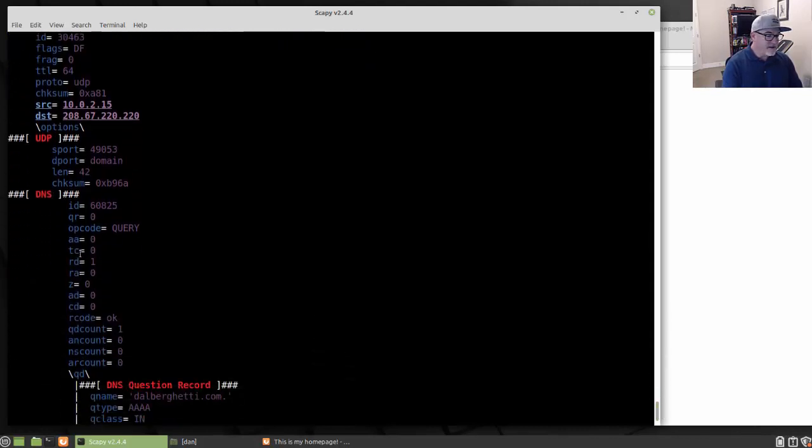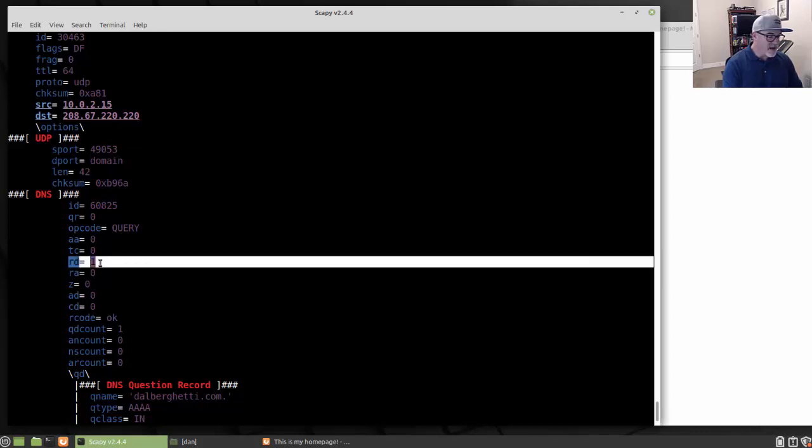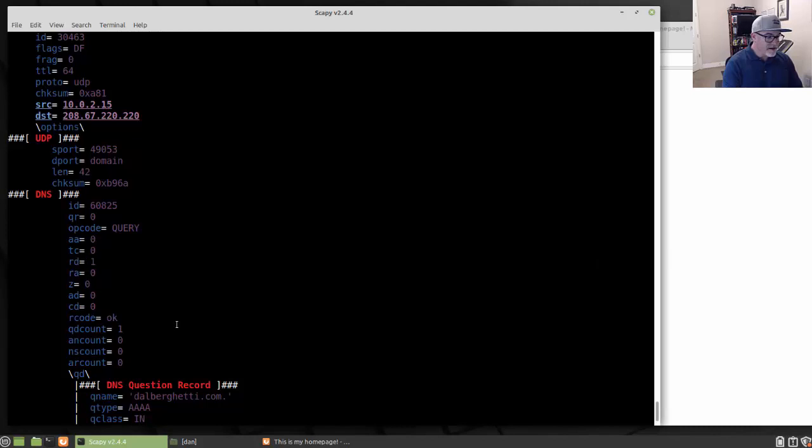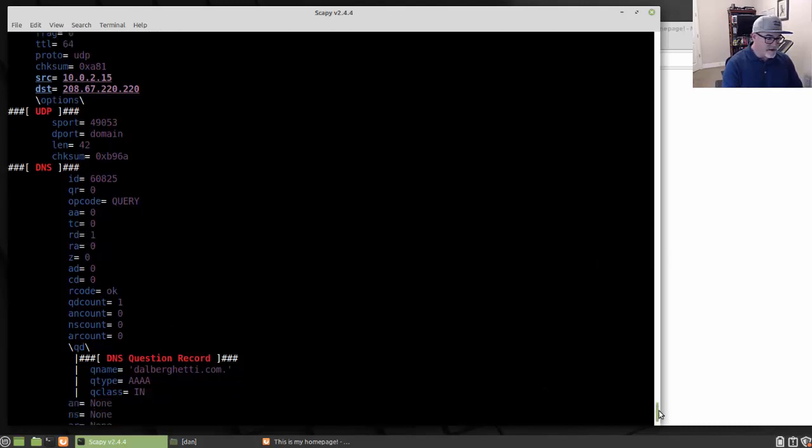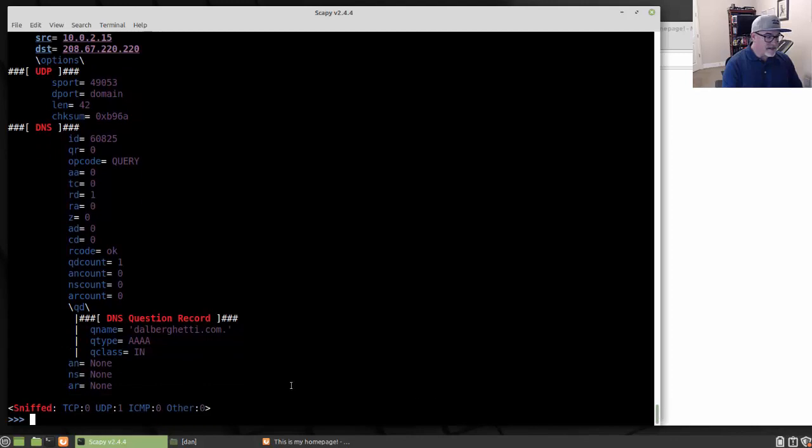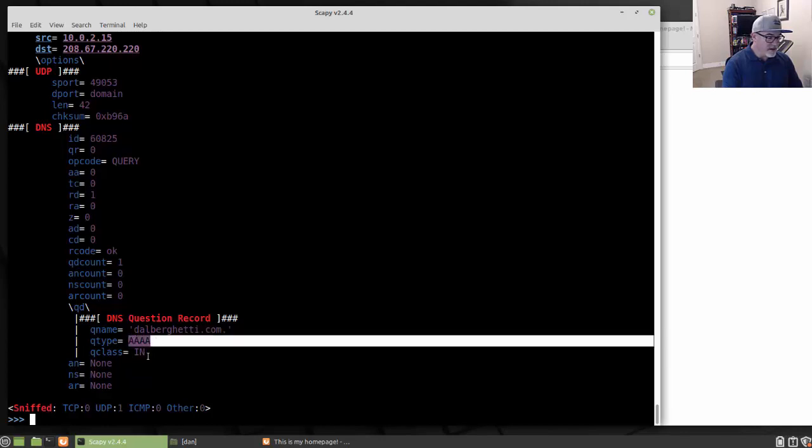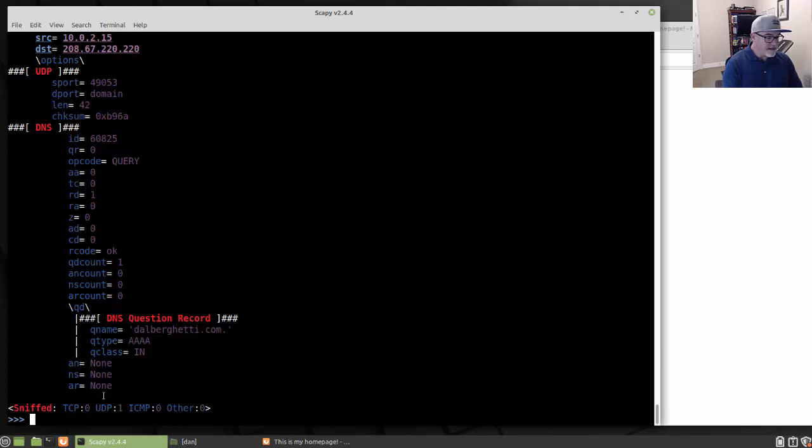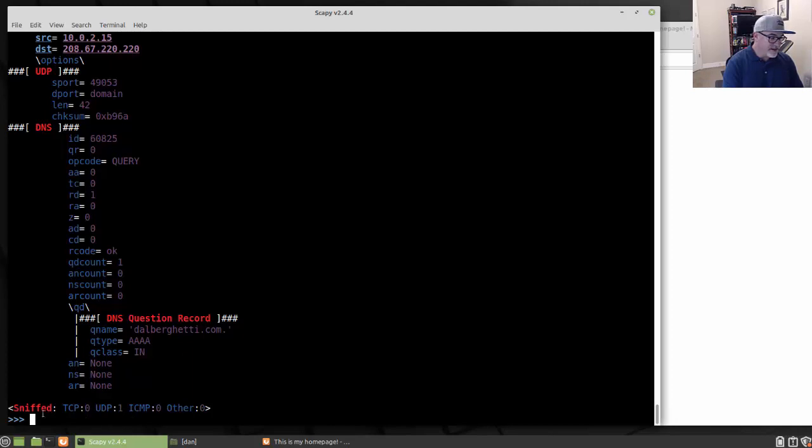And sure enough the opcode shows that it was a query. So it's a query, RD equals one, so recursion was desired. And then you can see here the record. So it says here the DNS question was a query name for my domain name, dalberghetti.com. And you can see that. You can see here query type, quad A, query class. And you can see there's no, this is the query basically. So it's a request. And it's listed here as one UDP frame or one UDP packet that was captured. So that's pretty cool.